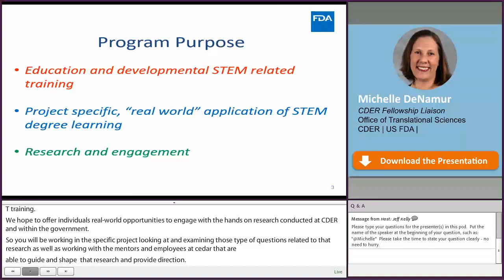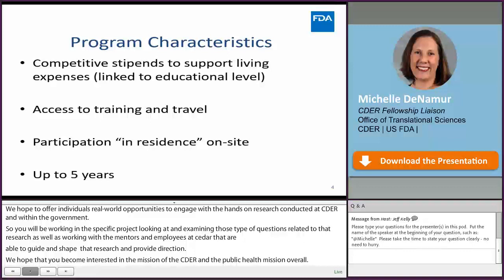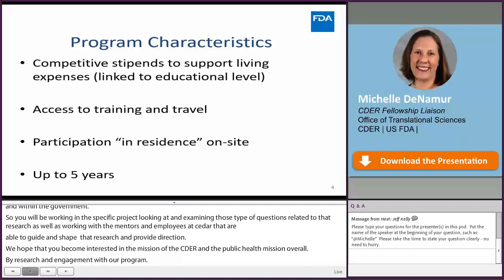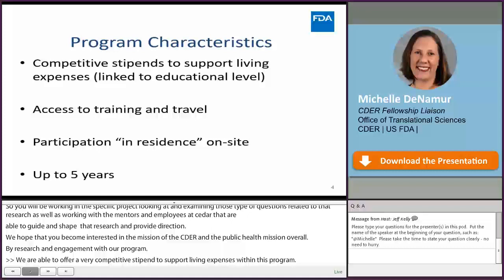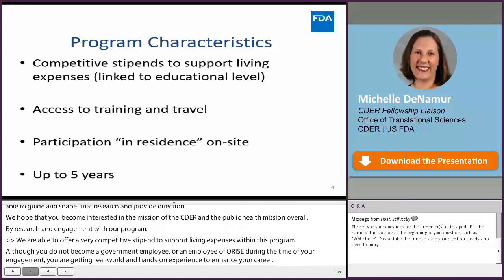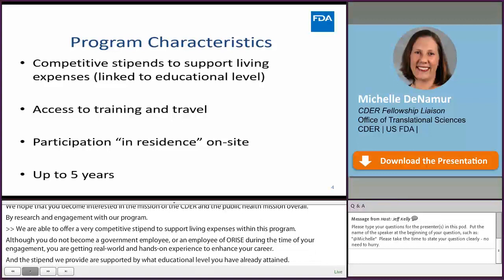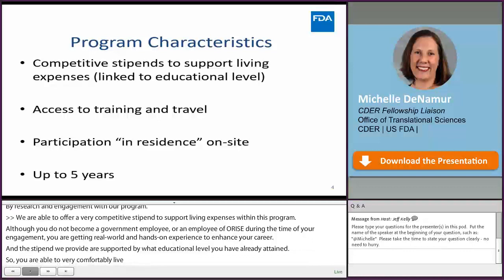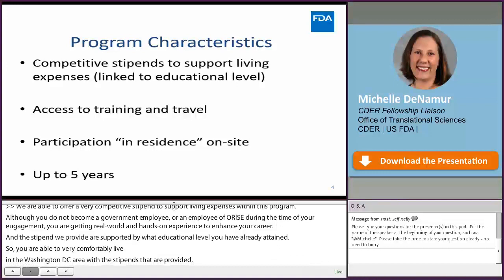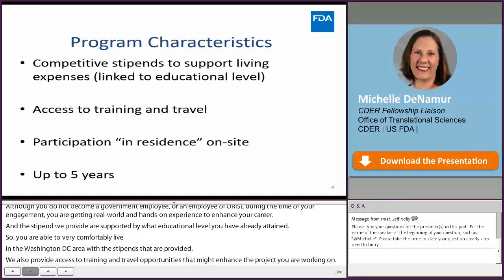We are able to offer very competitive stipends to support living expenses within this program. Although you do not become a government employee or an employee of ORISE during the time of your engagement, you are getting real-world and hands-on experience to enhance your career. Stipends are determined by your educational level. You are able to comfortably live in the Washington, D.C. area with the stipends provided. We also provide access to training and travel opportunities that might enhance the project you are working on. The program is designed as an in-residence, on-site program so that you can engage with individuals throughout the center and throughout the agency to help develop your career and advance your professional goals.